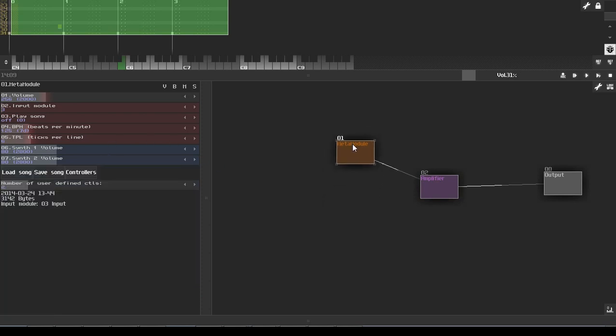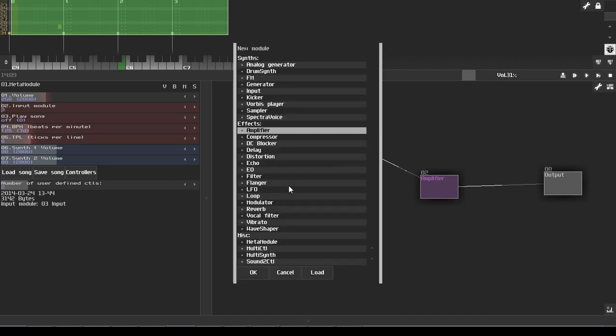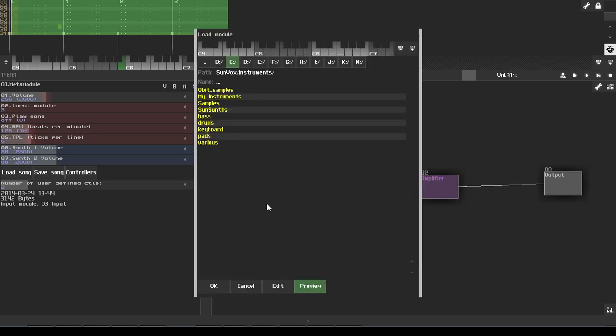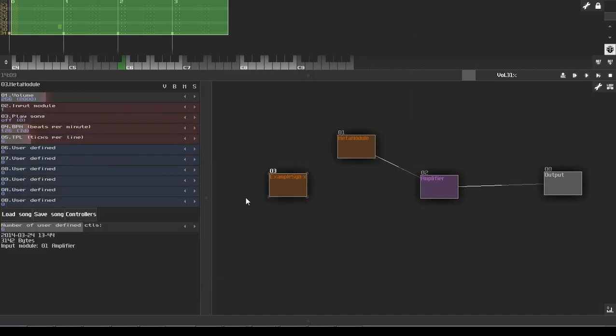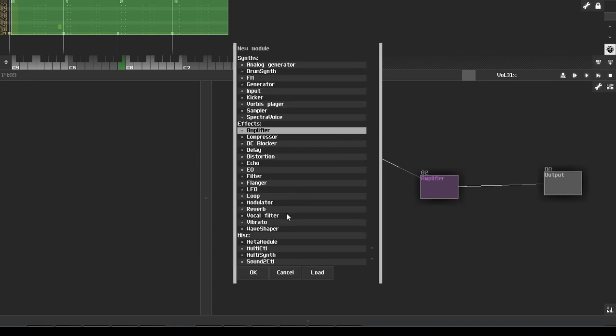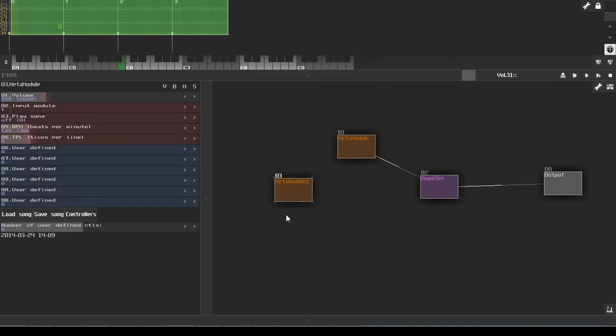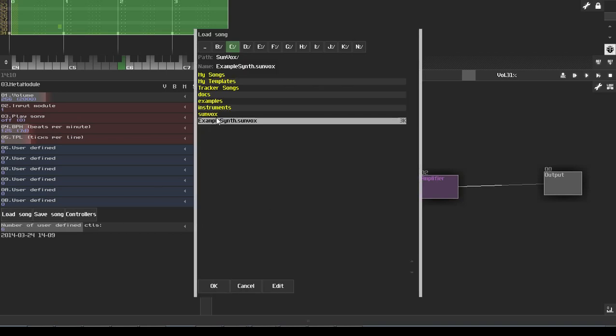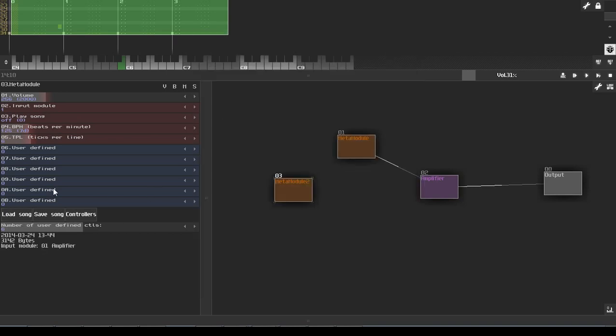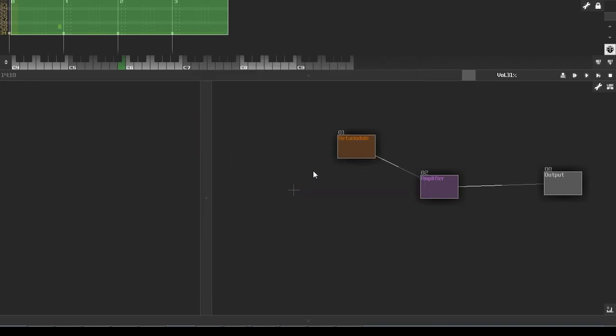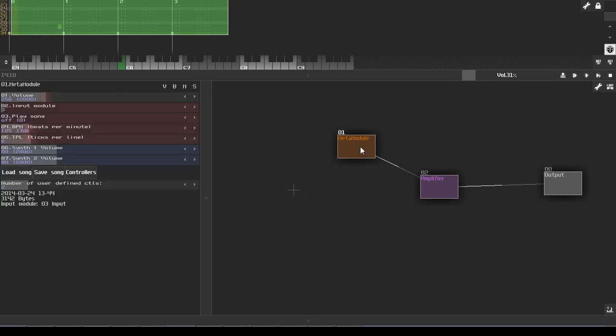Now, the last thing we're going to do is save this. Because if you notice, if we load in the same synth again, all of our parameters are reset. If we create a meta module and load that in through the load song option, again, parameters are reset. Because we're loading the song, the source SunVox file. When we want to save what we have here, our controllers, the names, everything here.